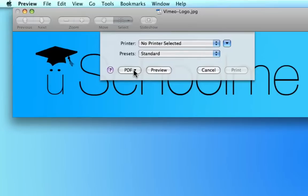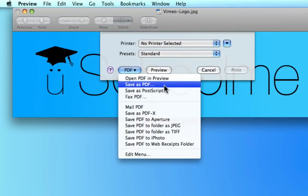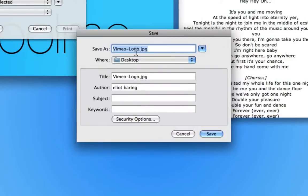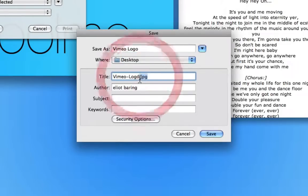But we ignore all this and just click on PDF. Now here, second one down we can choose save as PDF. Now you can give it a name and I'm just going to call it Vimeo logo and I'll get rid of the JPEG because I just want it to be called Vimeo logo.